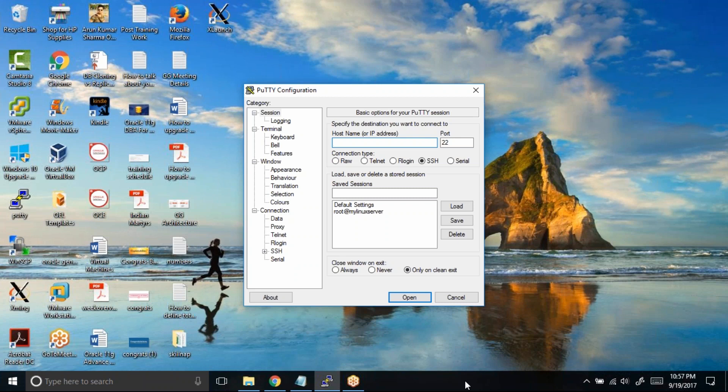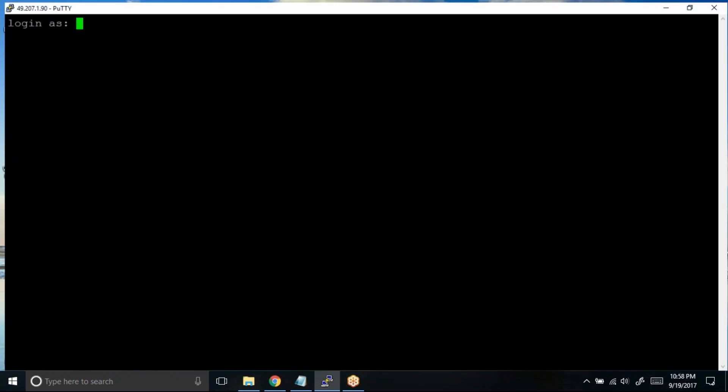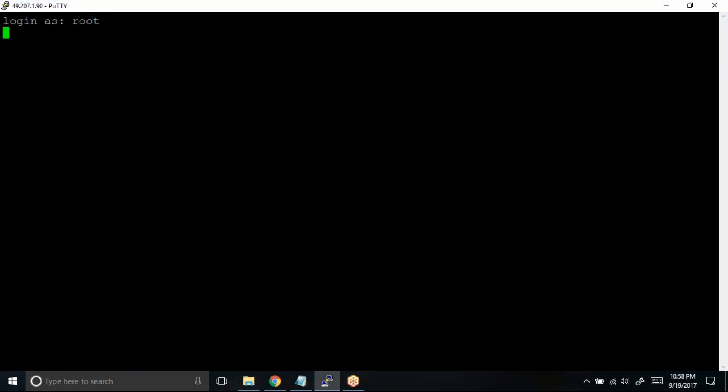Okay, let me try to connect to a terminal first. 49.207.1.90 and I'm connecting to this 166 port. Let me login as root user.